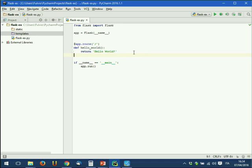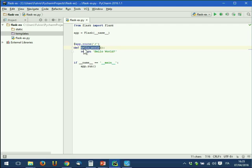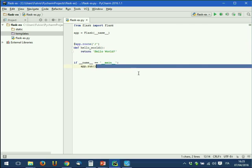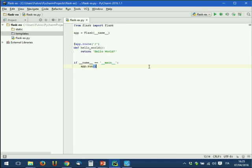PyCharm also gives you the skeleton of the main program: `from flask import Flask`, create the application, define all the routes — one for example for the main page — give the name of a function, in this case called `hello_world`, and then run the application. This is the basic structure and is already a complete website. If I want, I can run it.